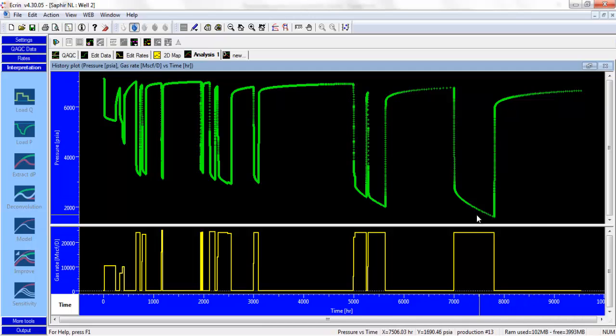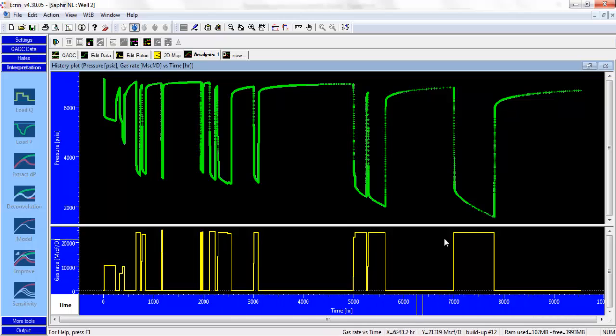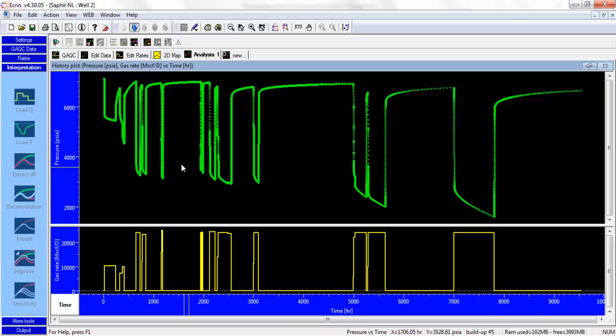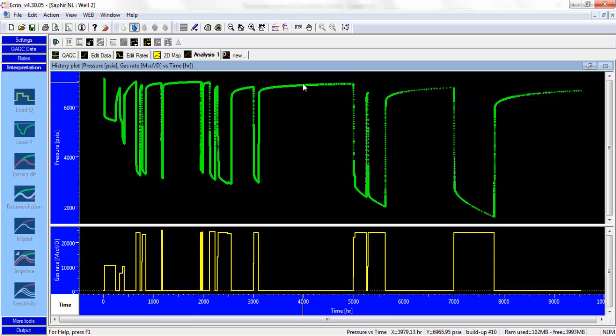We can see as well, looking at the drawdown, producing at the same 25 million standard cubic feet per day, that we are increasing the drawdown over time. So maybe the skin is increasing as well over time. So the next step I'm going to do is I'm going to have a look at the log-log plot, or the derivative plot, and I'm going to overlay different PBUs.